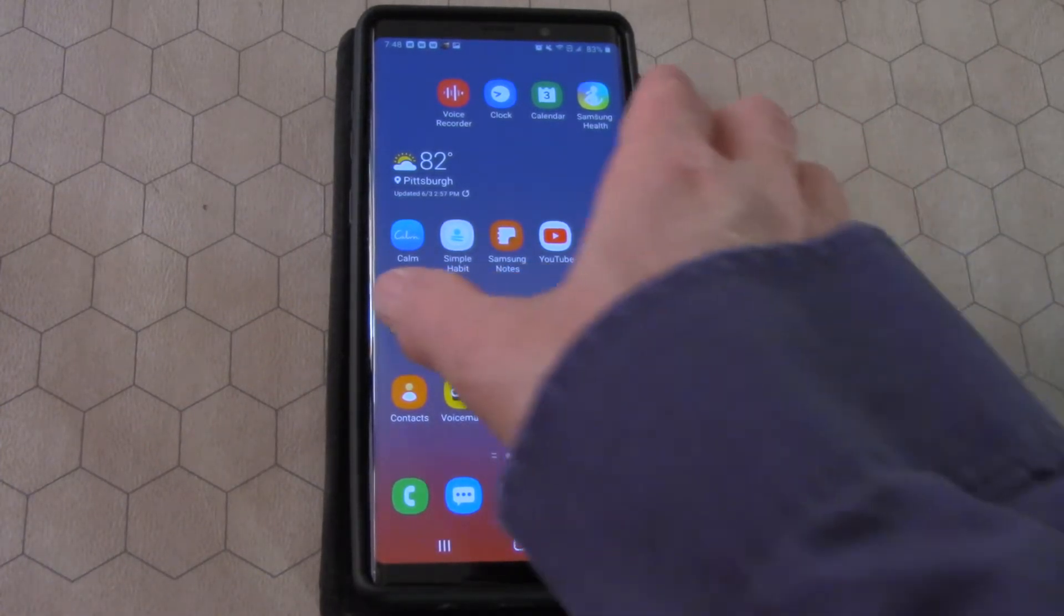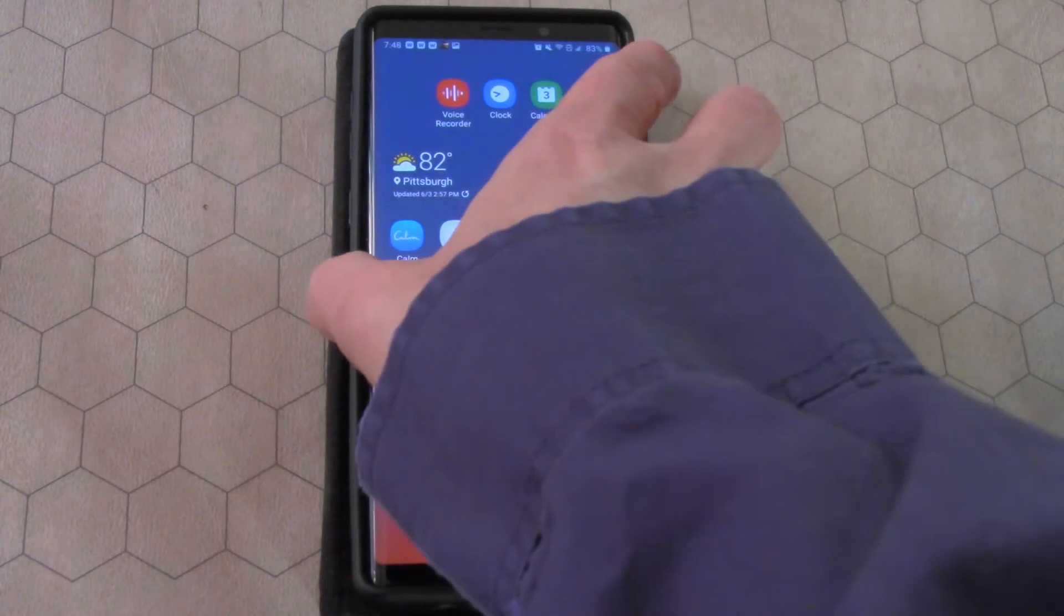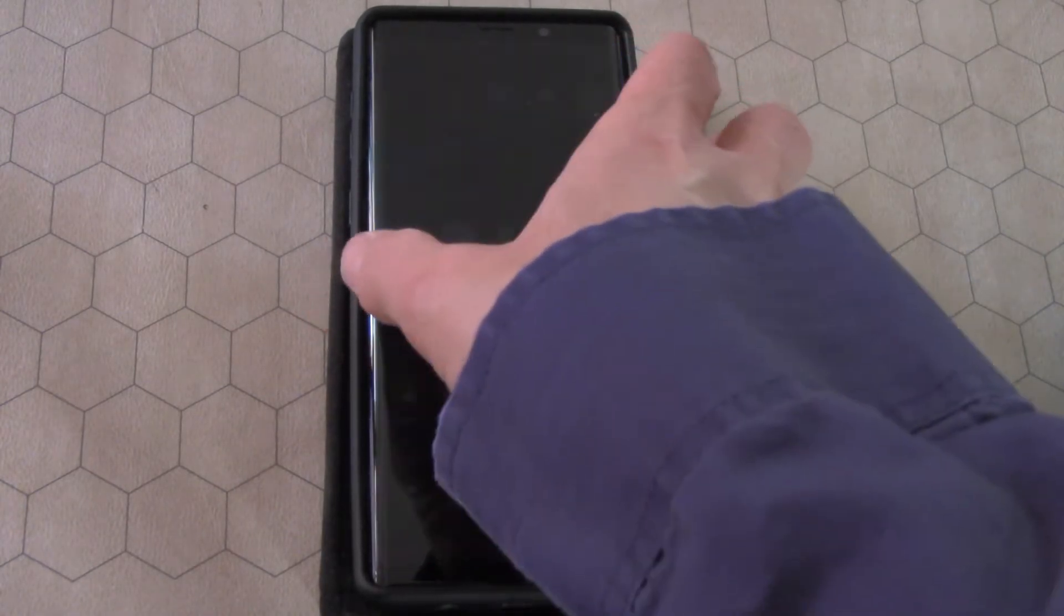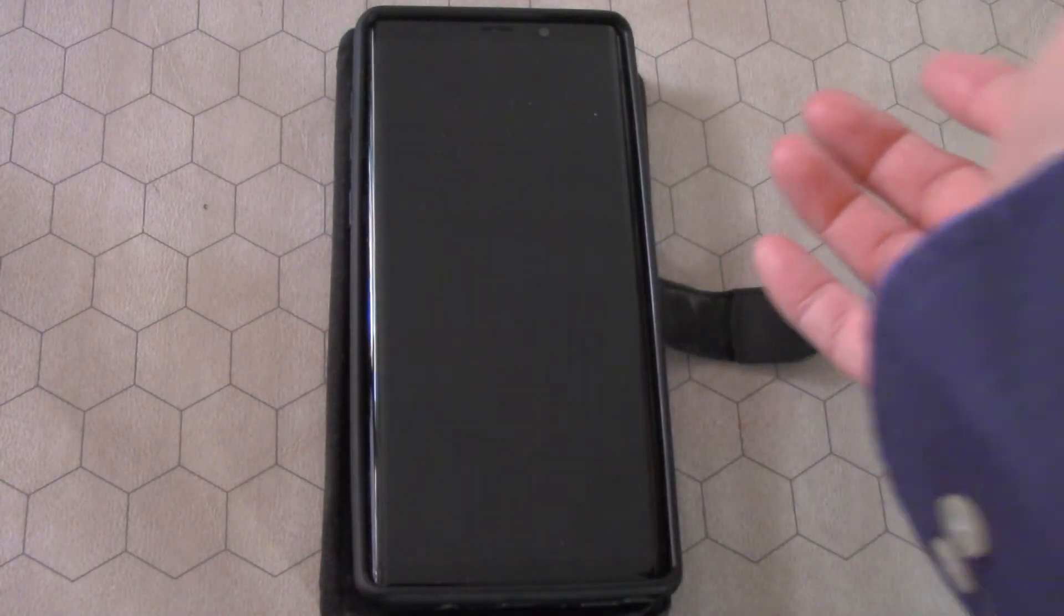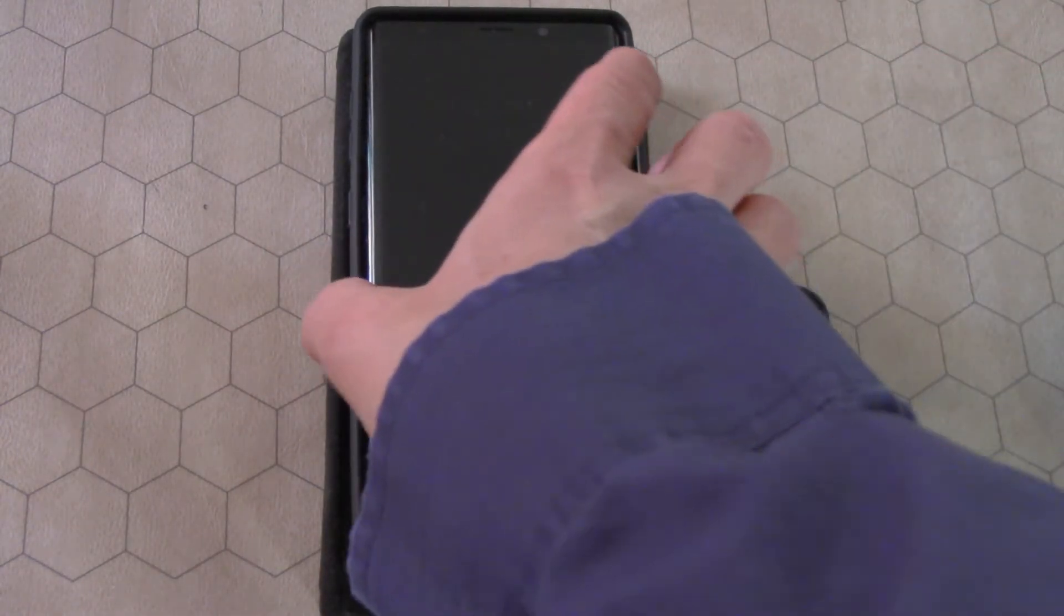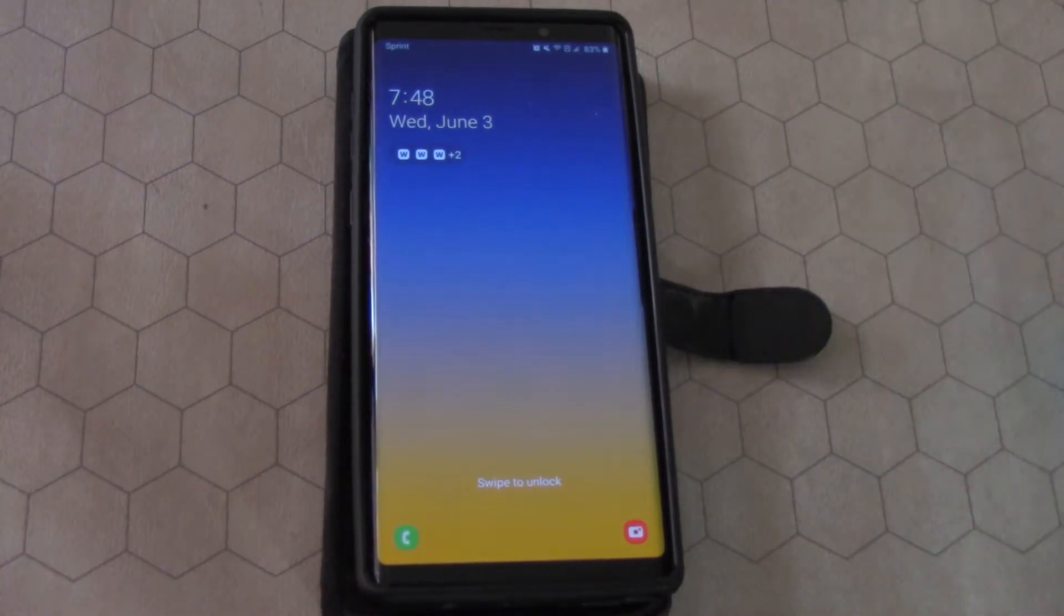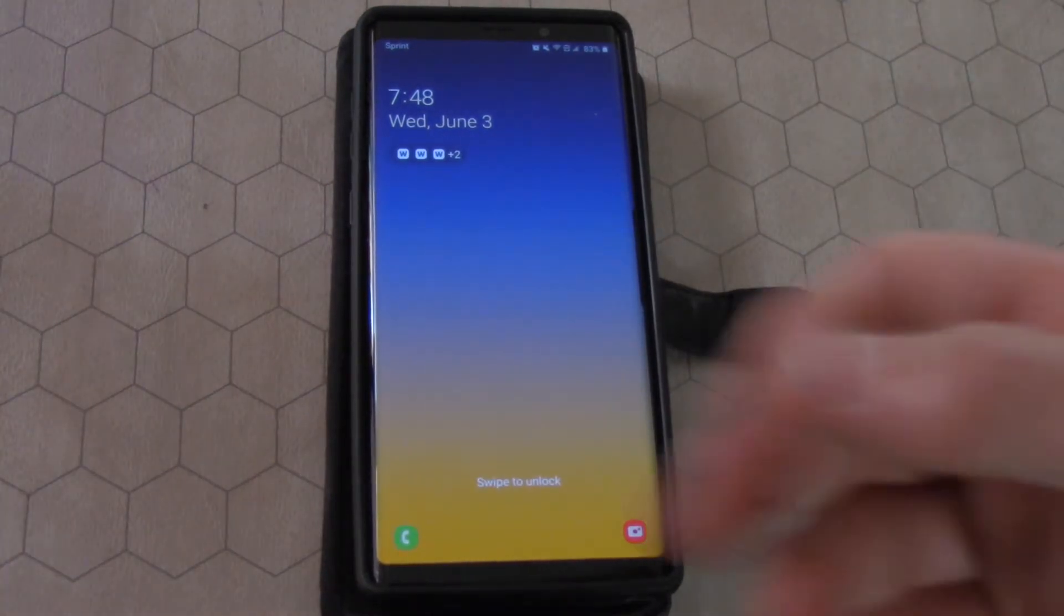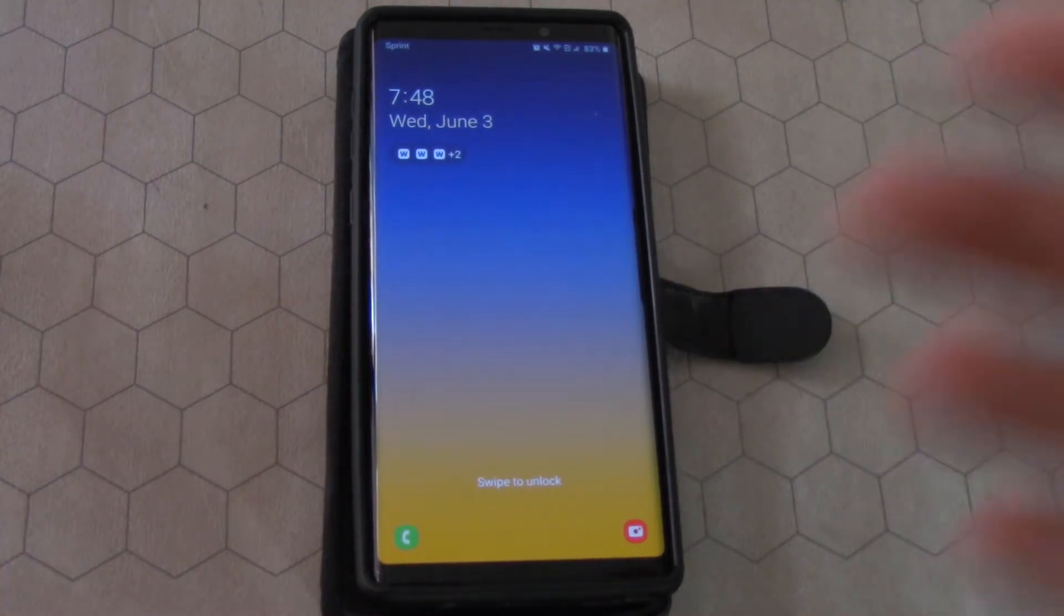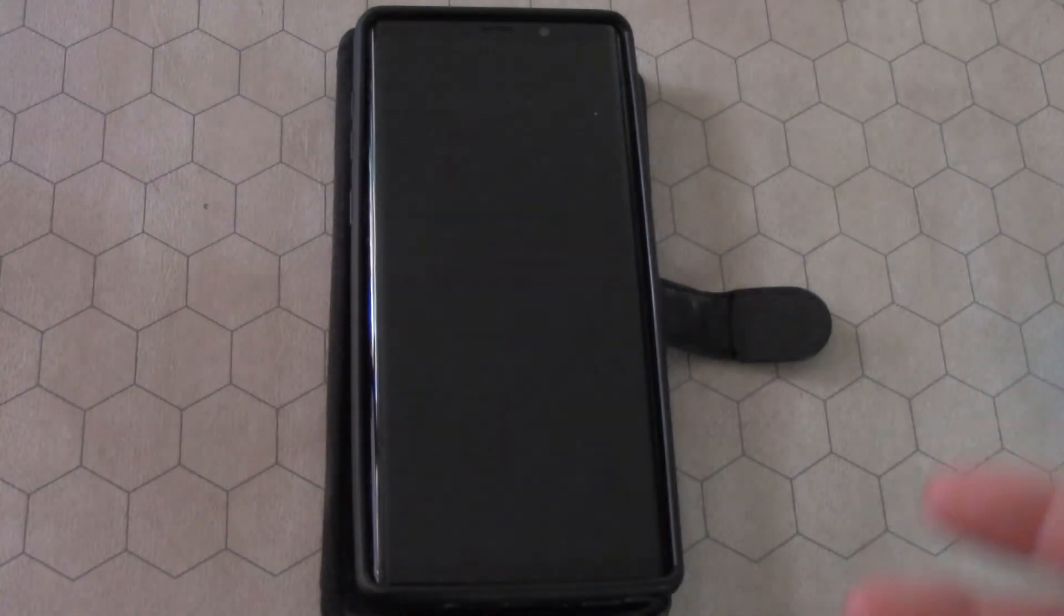Sometimes the phone will just, you'll leave it for a second and then it'll be off, and you have to turn it back on again. And you're wondering, why does it do that after a certain period of time?